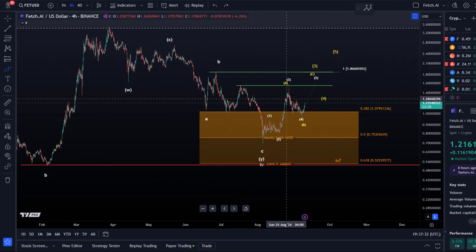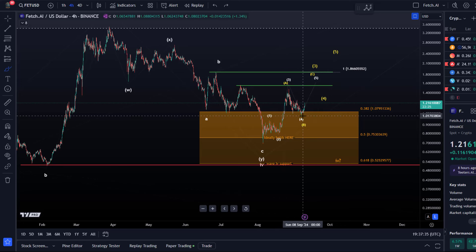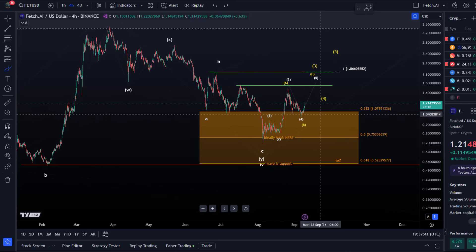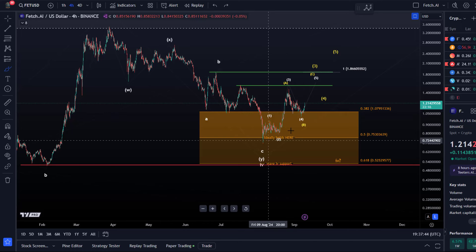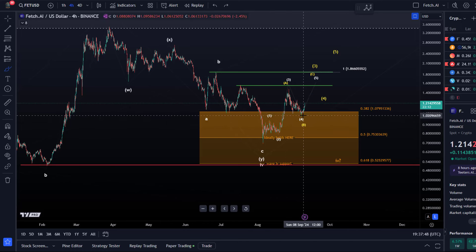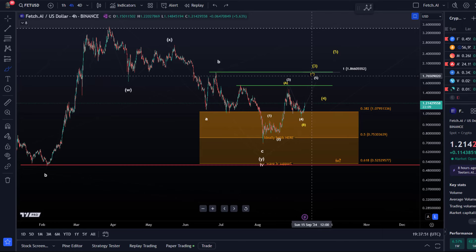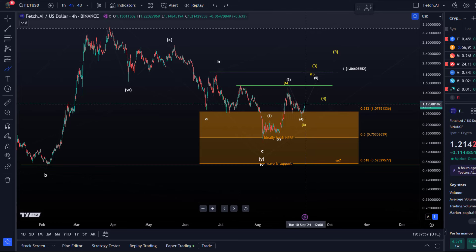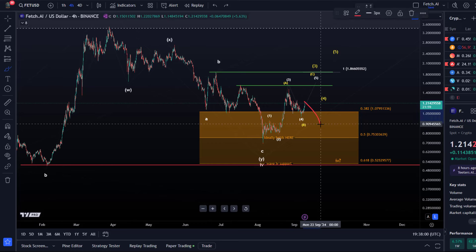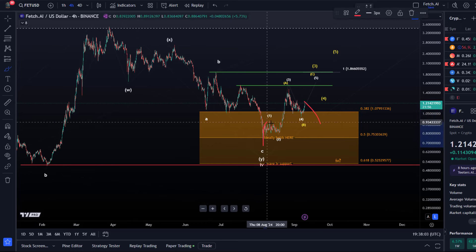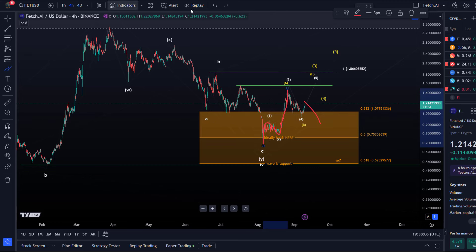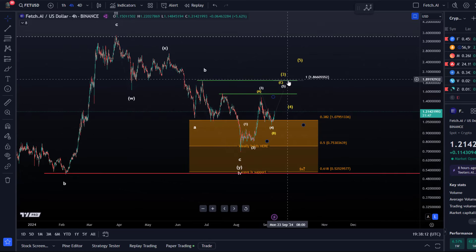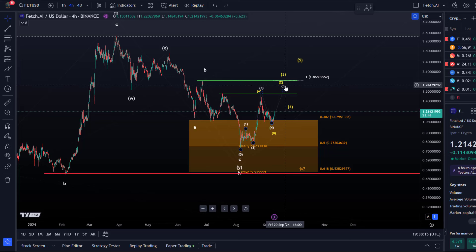FET held up quite well — we don't even have an overlap with wave one, so it is short-term quite strong. Important now is not to break below the Friday low before another high is made, because we need those five waves. One more low would make this look clearly like a three-wave move, even more ambiguous. It would be really good for the bulls to just get that fifth wave done.